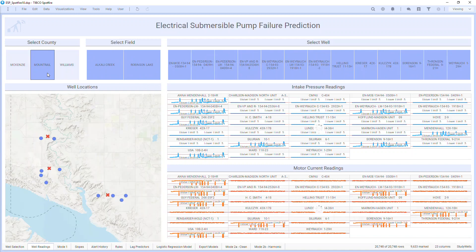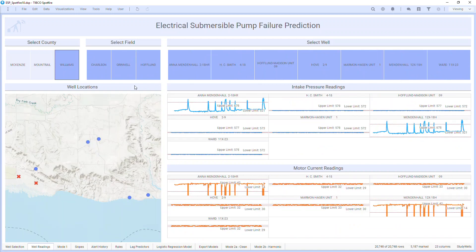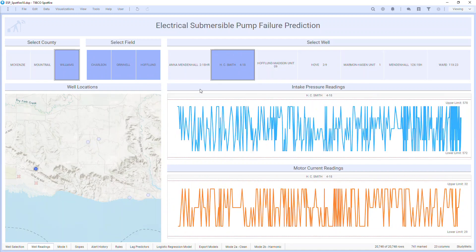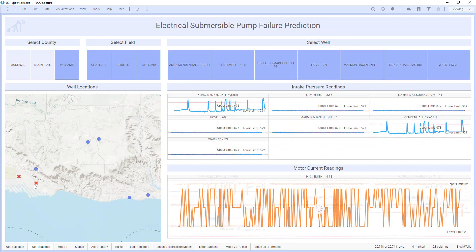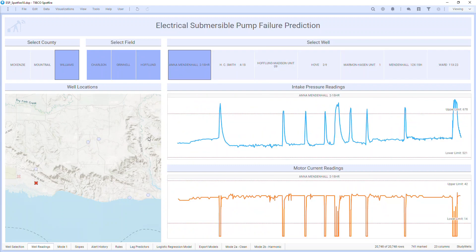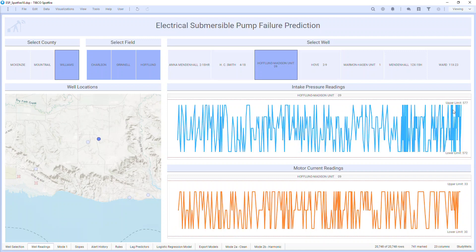On this page, I can drill into more details. I can explore wells by county or field, or even select individual wells. Selecting this well with failures from the map, I see a zoomed view of the intake pressure and motor current, both of which have those same spikes in the signal. I have these red dotted lines showing upper and lower control limits, and I see a pretty wide range here of 100 kilopascals for pressure and about 30 amps for current. Comparatively, the wells without failures have much narrower ranges for the control limits, indicating the submersible pumps have pretty steady operation.